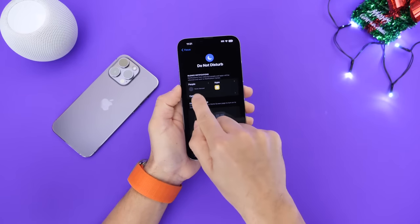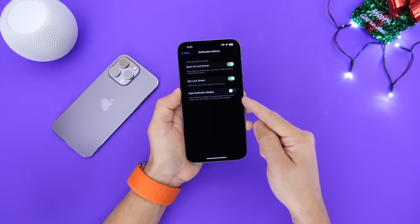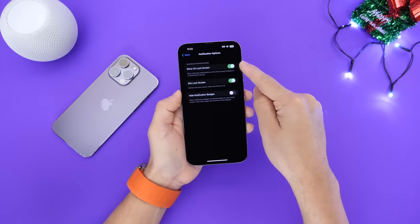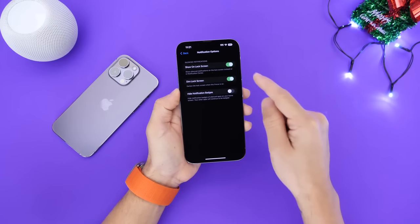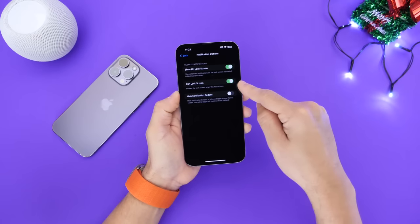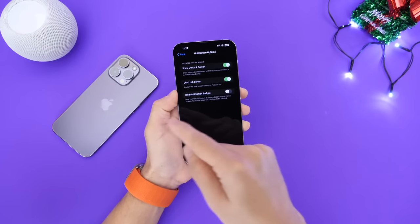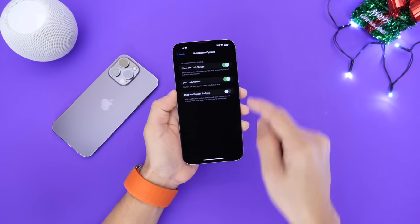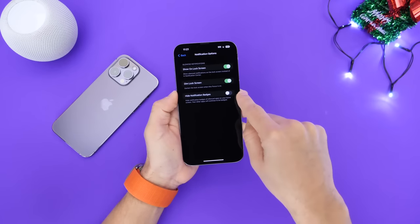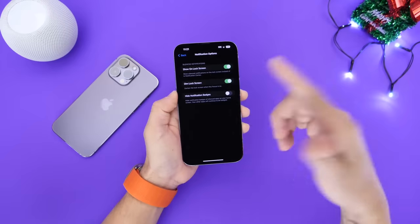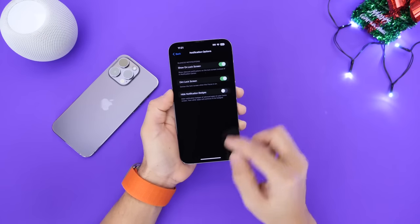Here is where the magic starts to happen. If you go into the Options section, you have three new options: 'Show on lock screen,' which I keep enabled so I can see notifications on the lock screen; 'Dim lock screen,' which is the option that allows us to get that very similar always-on display on this device; and last but not least, 'Notification badges,' which you can hide if you want — I like to keep it off.